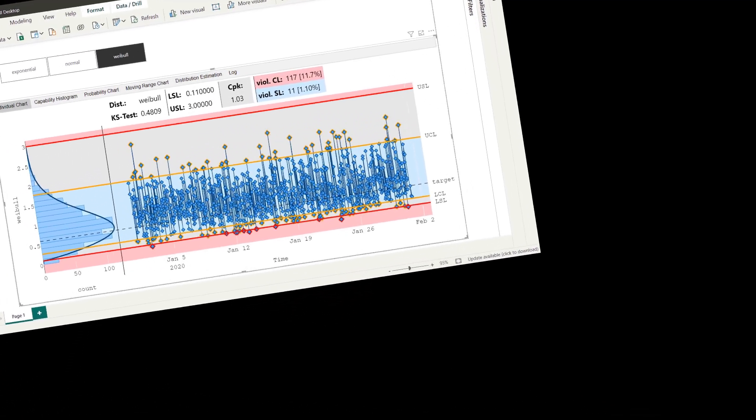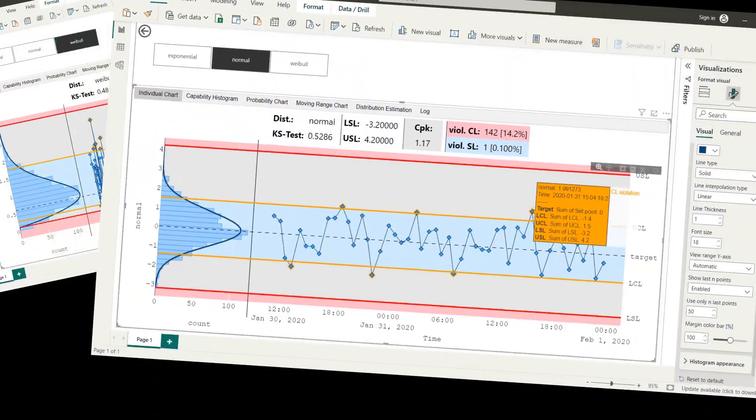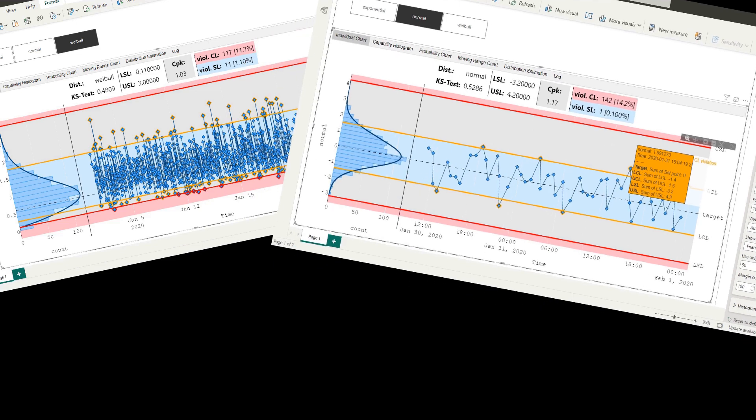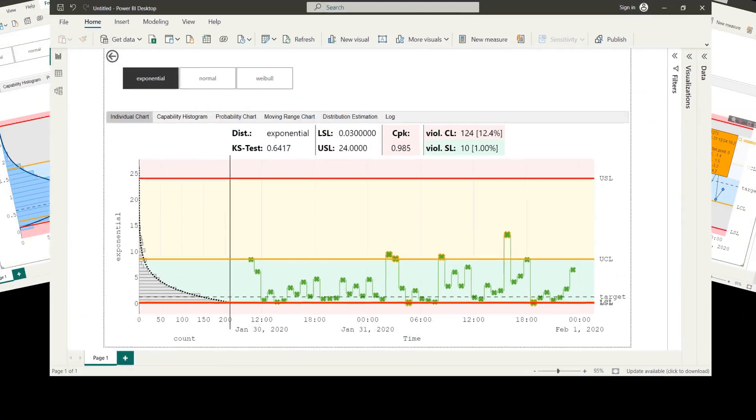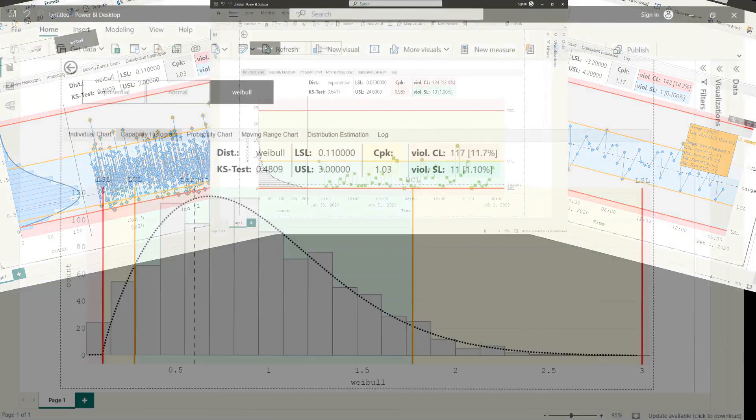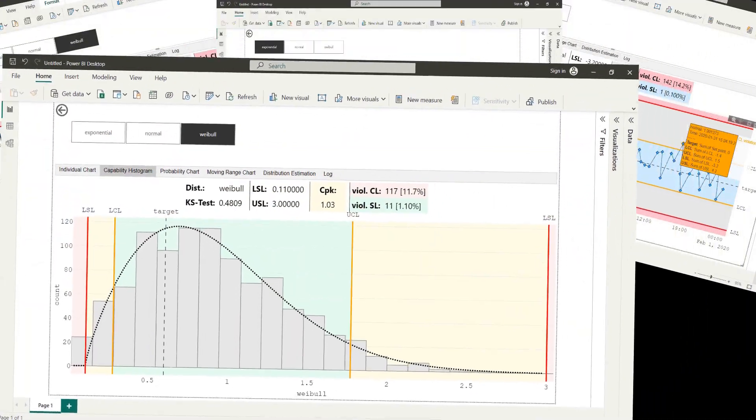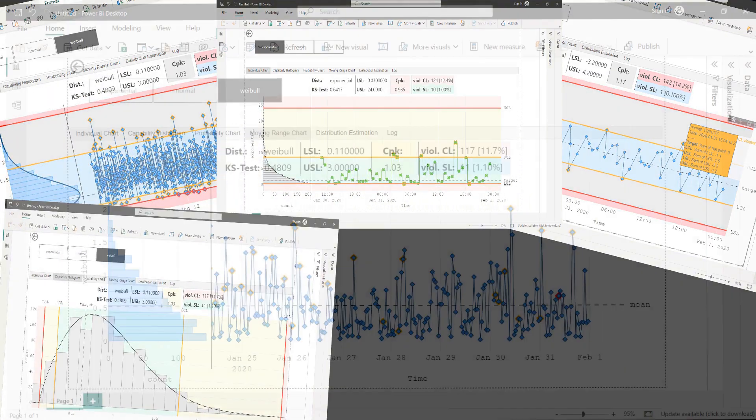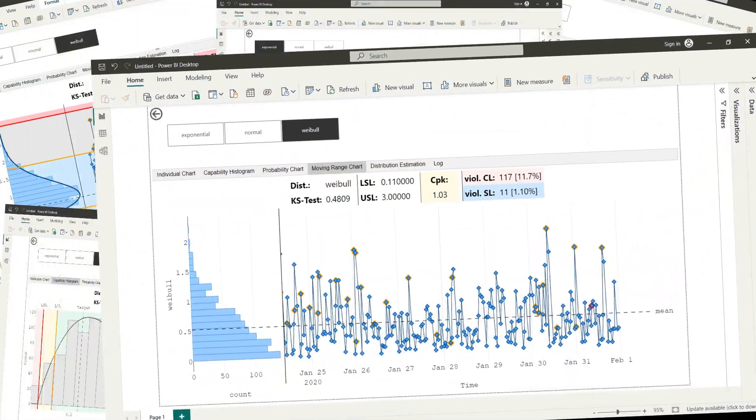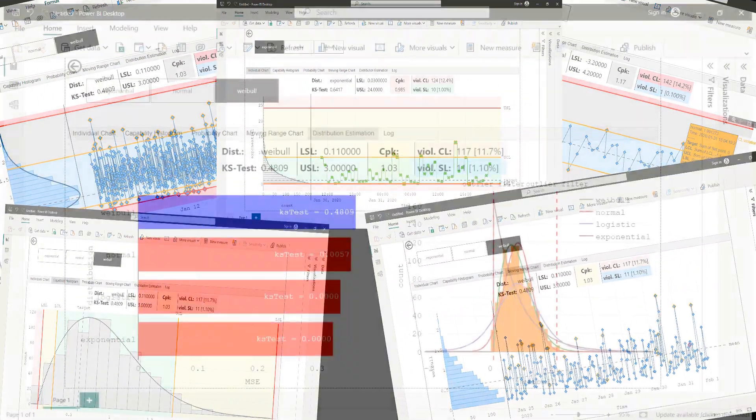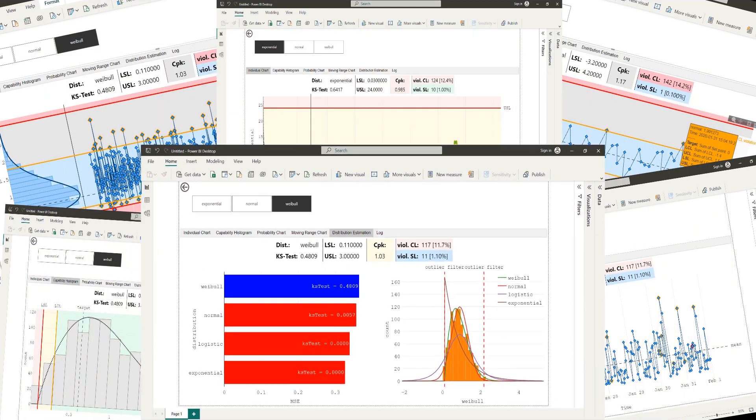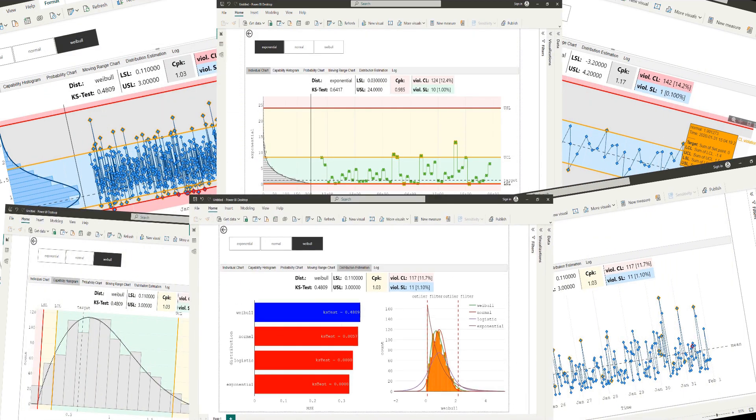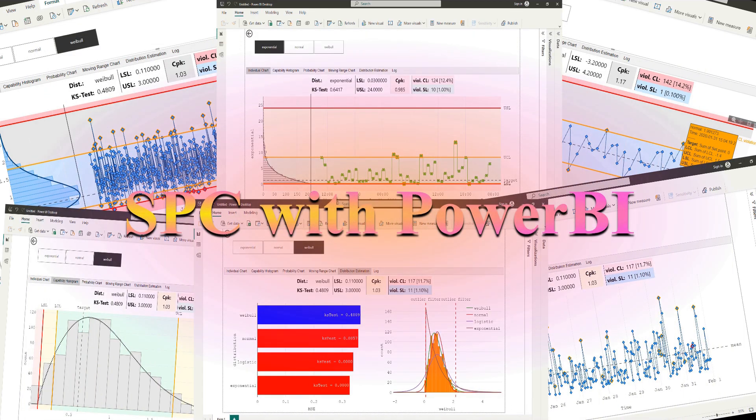Statistical process control is a method utilized in manufacturing and process industries to monitor, control and improve processes by employing statistical techniques. This video shows how to use statistical process control with Power BI.